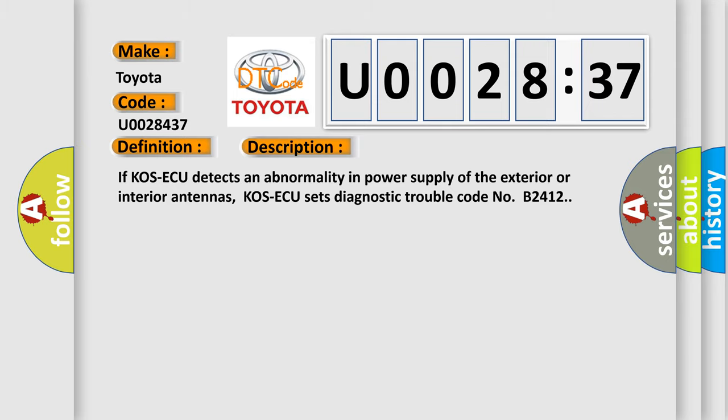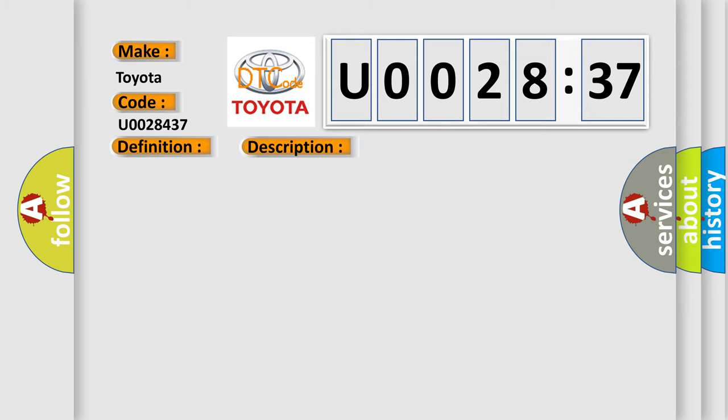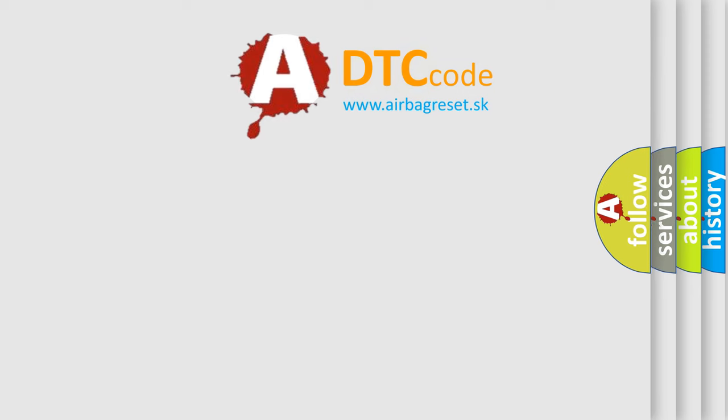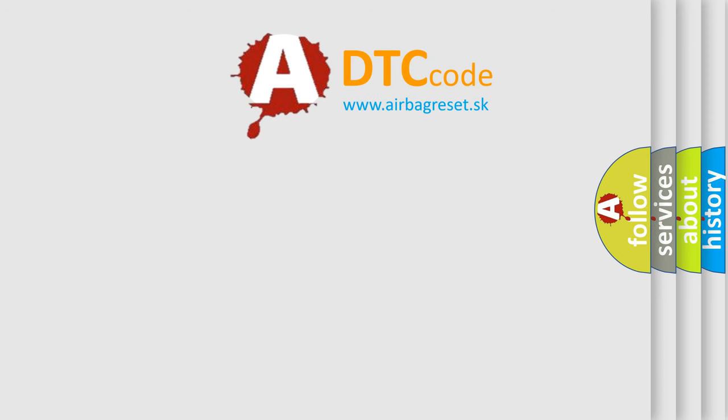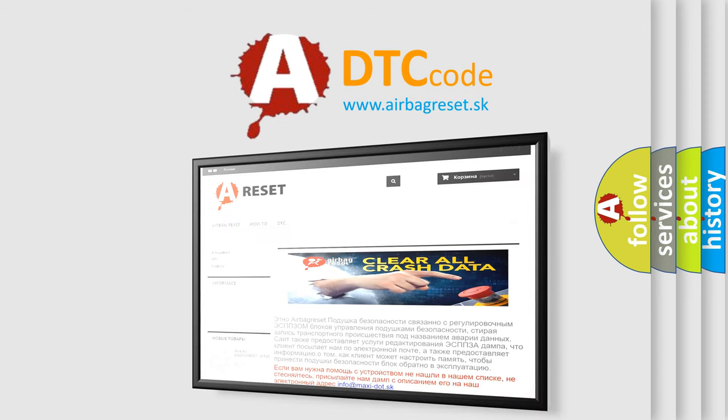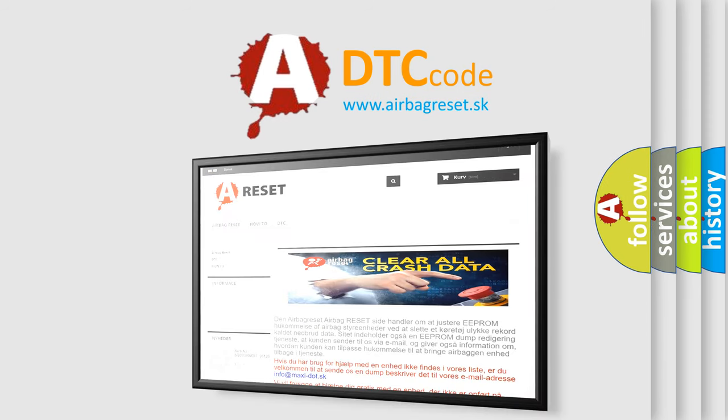This diagnostic error occurs most often in these cases: damaged wiring harness and connectors, or malfunction of the COS-AQ. The Airbag Reset website aims to provide information in 52 languages. Thank you for your attention and stay tuned for the next video.